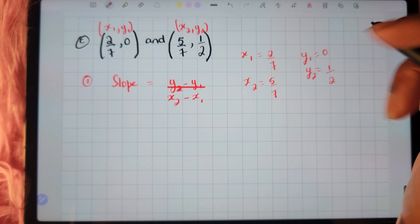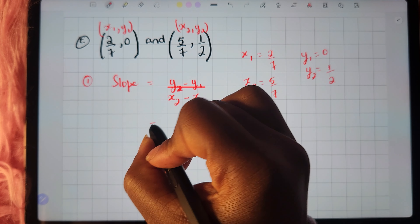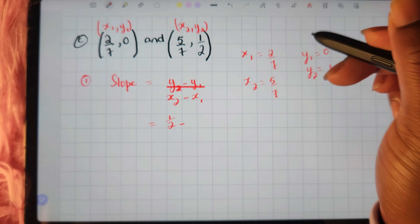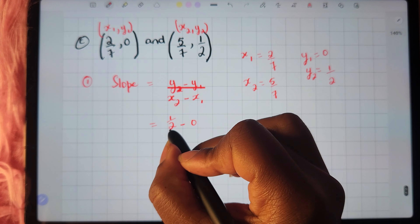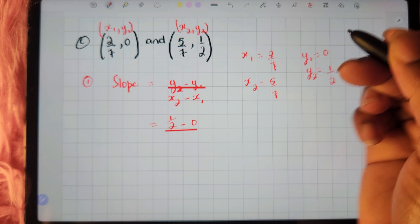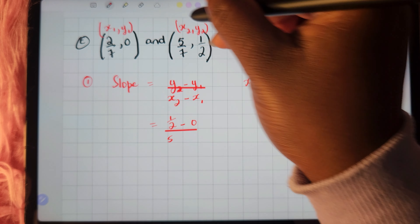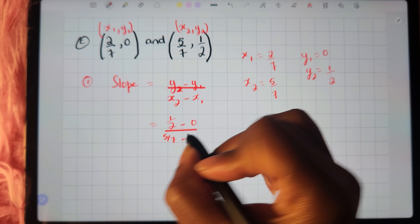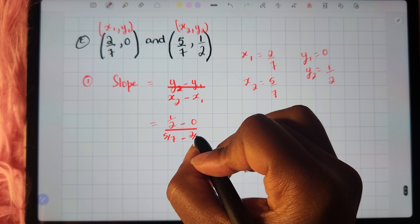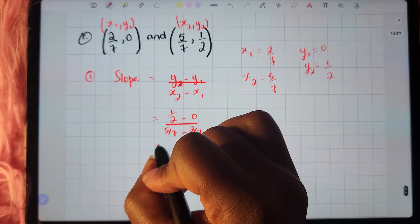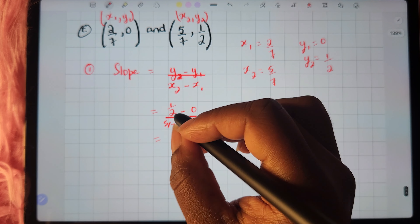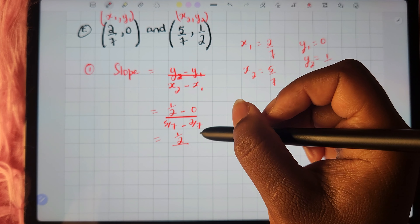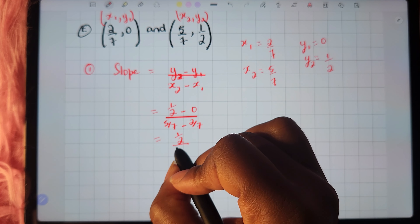We substitute into the formula: y2 which is 1 half, minus y1 which is 0, divided by x2 which is 5 sevenths, minus x1 which is 2 sevenths. That gives us 1 half minus 0, which is 1 half, divided by 5 sevenths minus 2 sevenths, which is 3 sevenths.